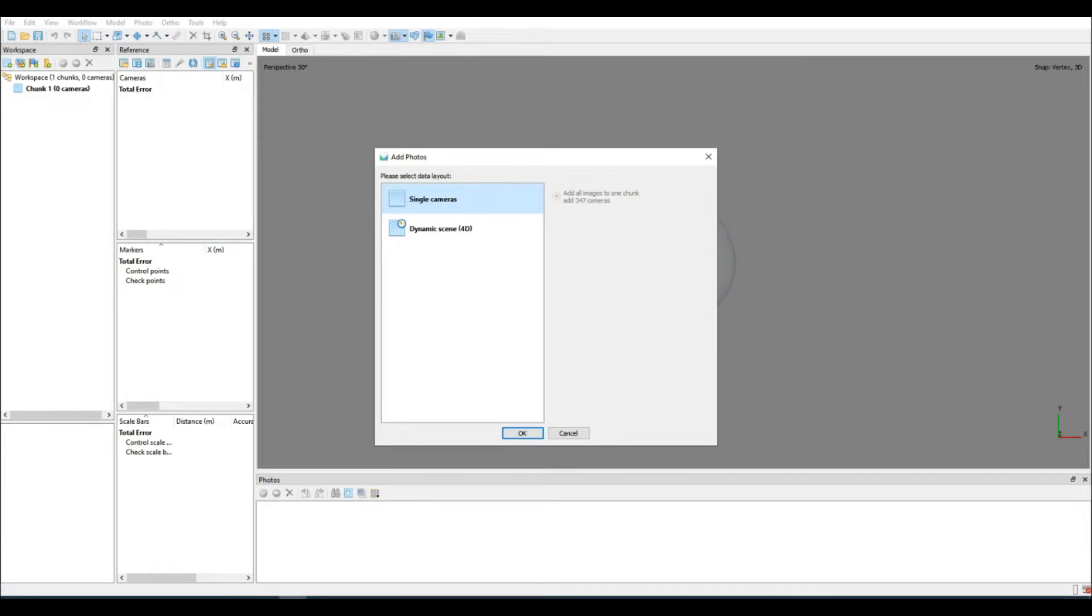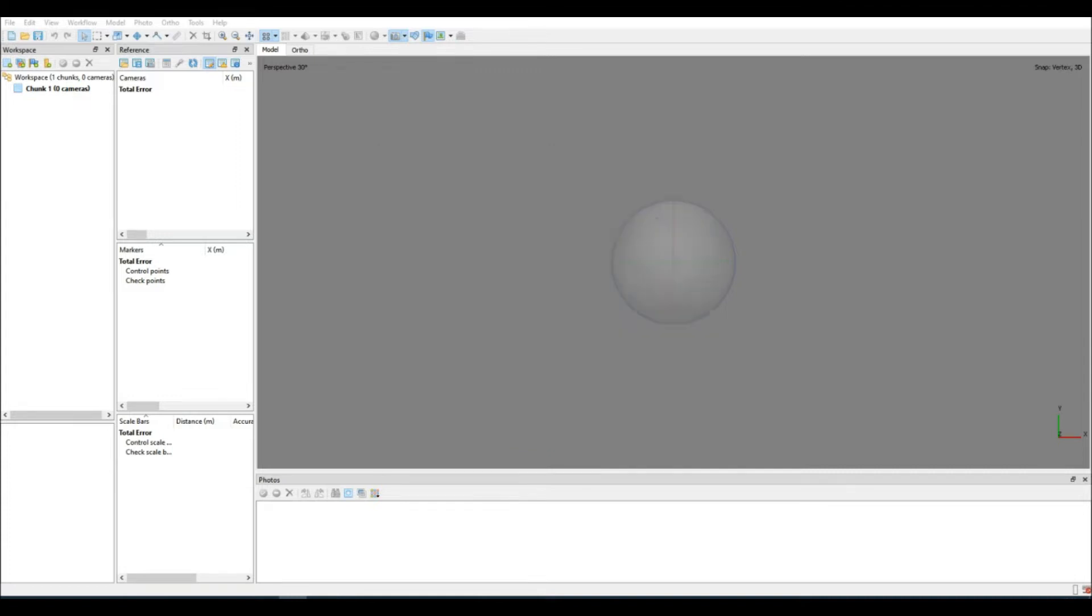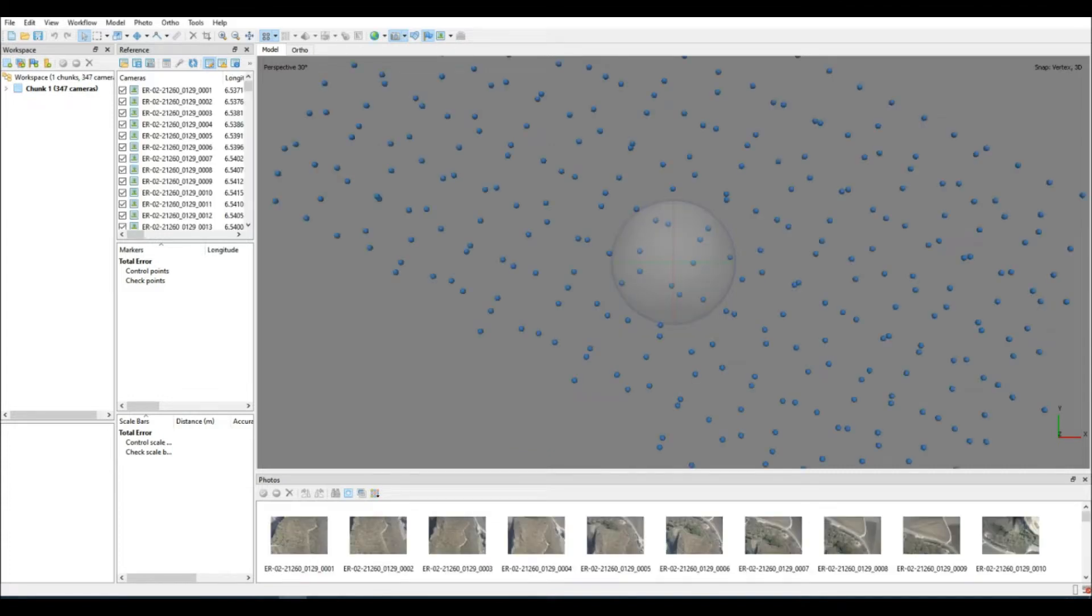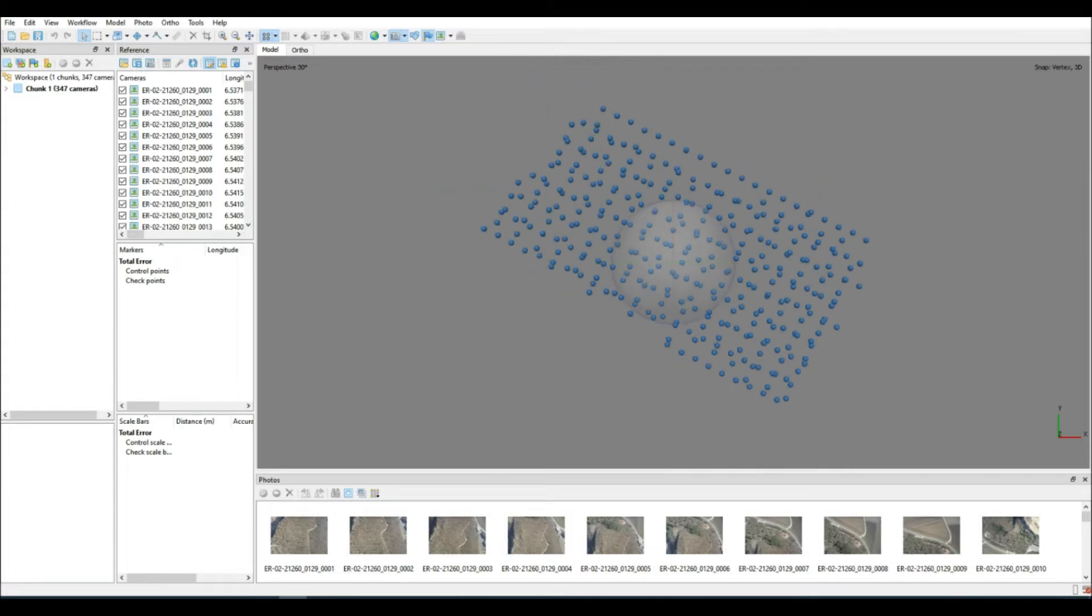The first thing I'm going to do is go about processing a data set without making use of the ground control points. We're then going to derive a volume and put it into an Excel spreadsheet.